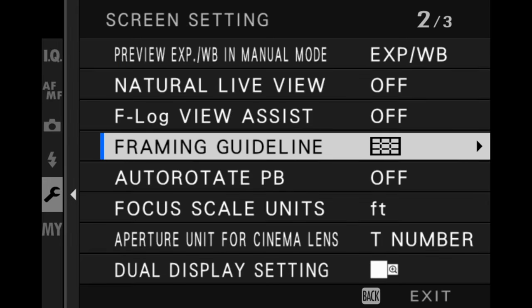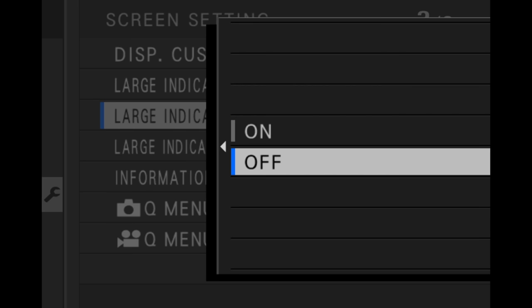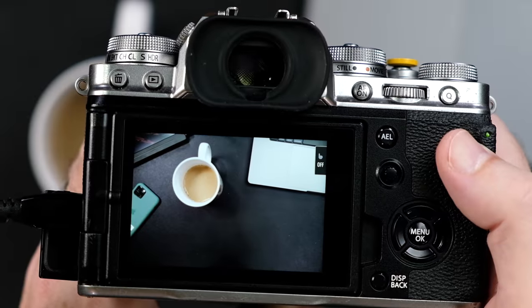If I go back into my menu and I turn off large indicators mode, there it is. So the only solution that I know of is to put the camera out of large indicators mode, and that way you can then clear the screen by using the DISP back button.